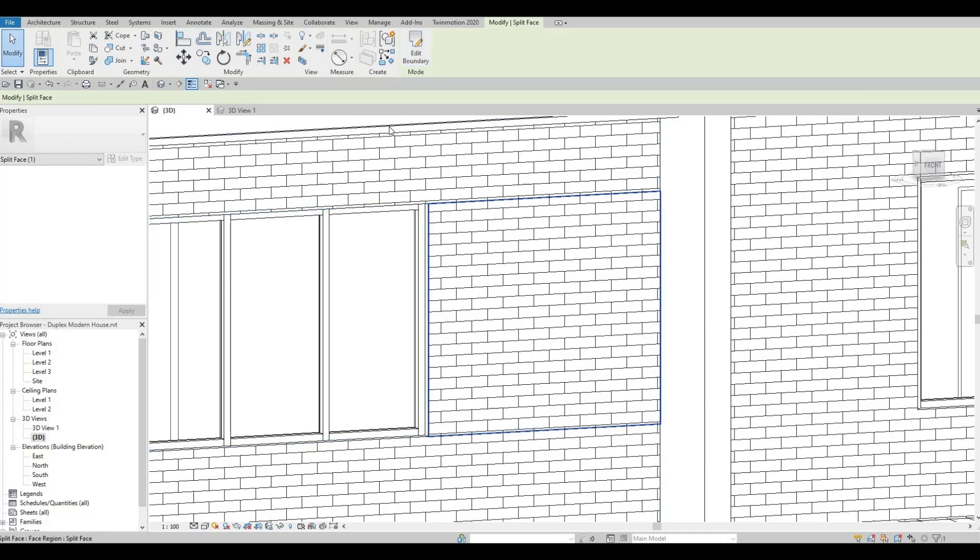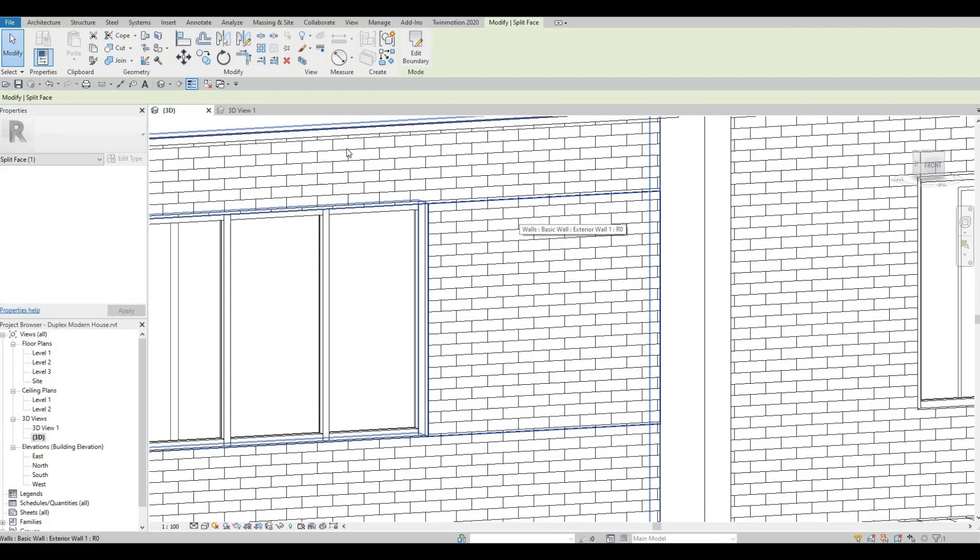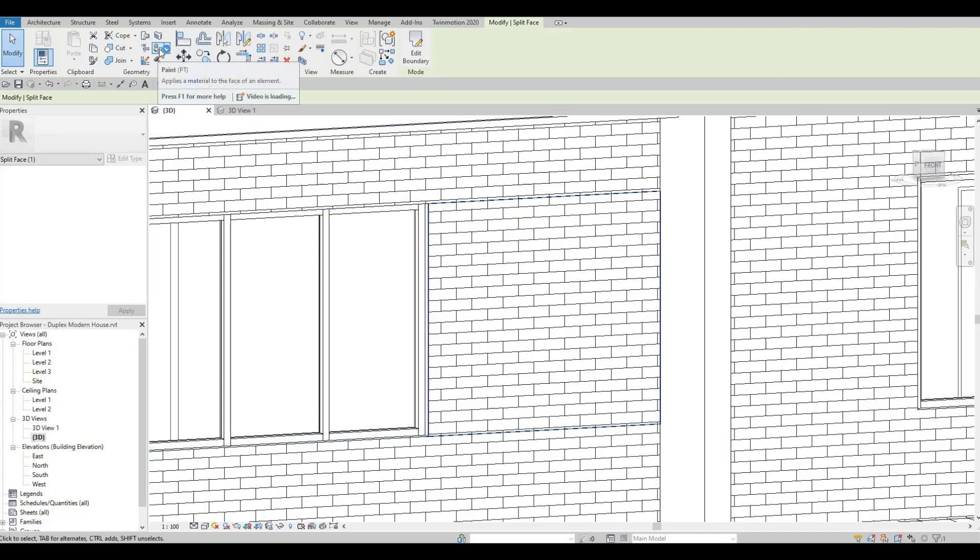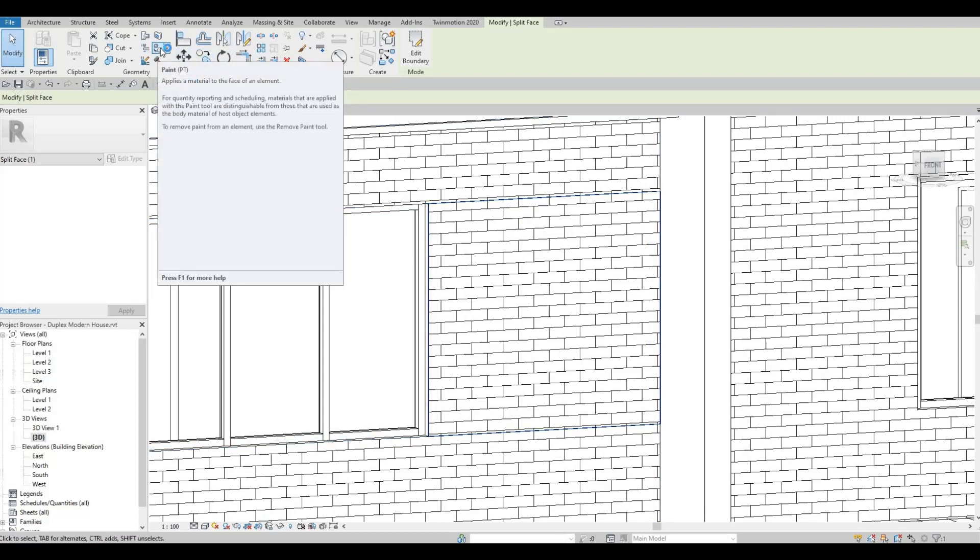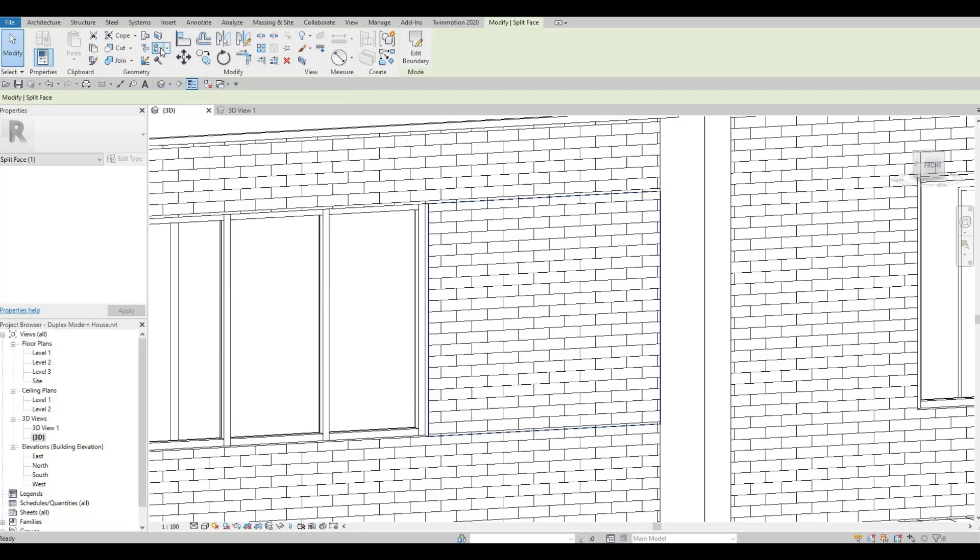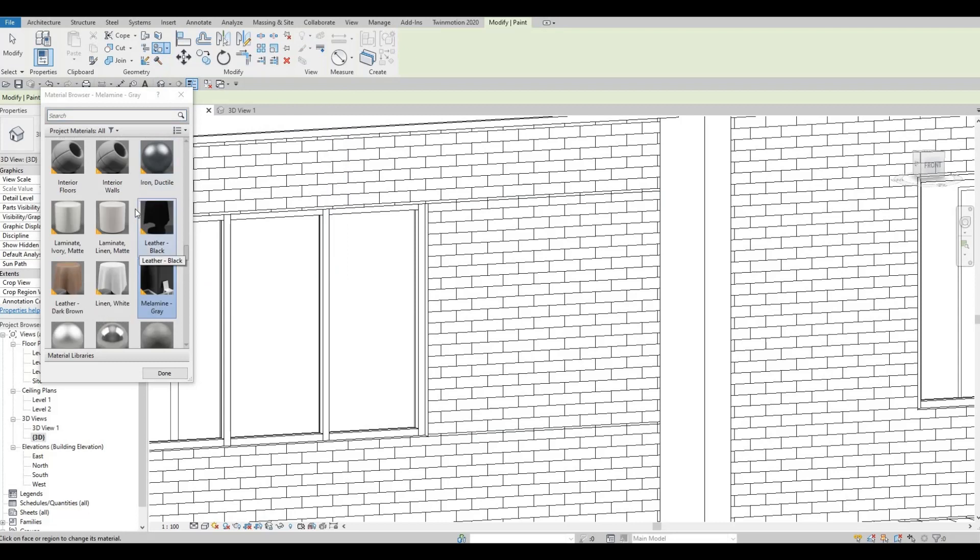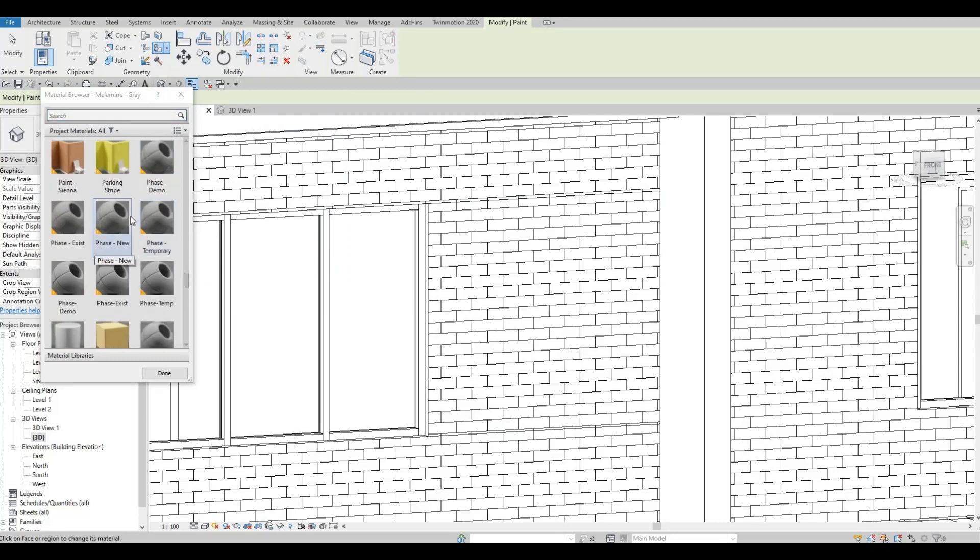So once you finish it, you'll be able to assign a different material on this. So you can go to Paint. Click Paint and let's select...